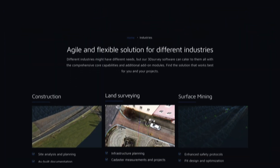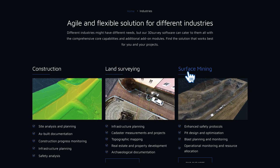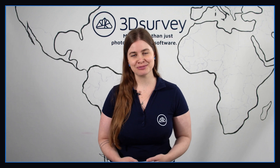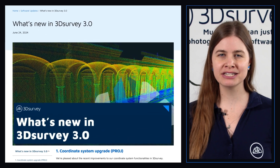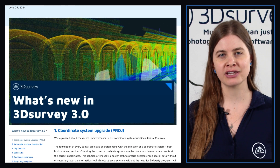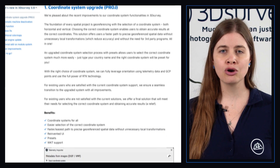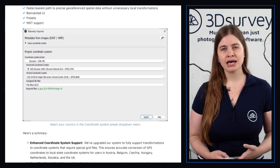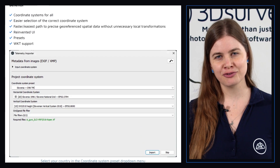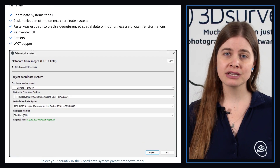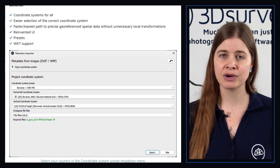3DSurvey is an agile and flexible solution for many industries, such as construction, land surveying, surface mining, architecture, public safety, and more. Explore all the new features and functionalities introduced with our latest version and feel the difference 3DSurvey can make in your work. We have implemented a robust new coordinate system which provides global support for all countries and simplifies the hassle of knowing which coordinate system and geoid files you need, as we have done the heavy lifting for you. Coordinate presets allow you to only select your desired country, and the horizontal and vertical settings will be predefined by the software.